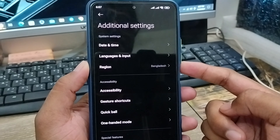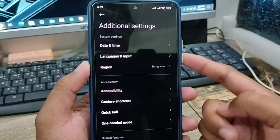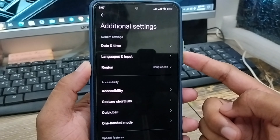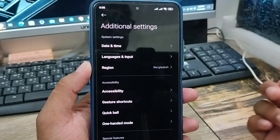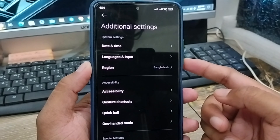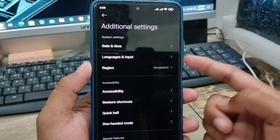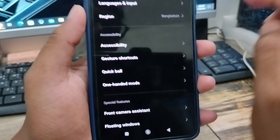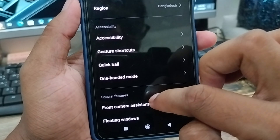This process is going to be useful for Redmi, Xiaomi, Realme, or any other Android phone. The process is going to be the same for all of them. Scroll down in Additional Settings.